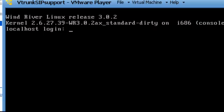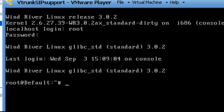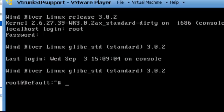So you log in as root and you use the normal ShoreTel password. And at this point, we're inside Wind River Linux.